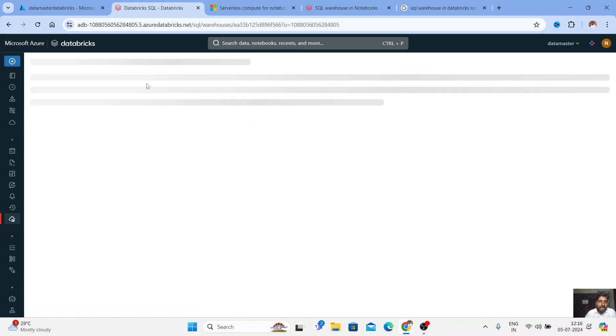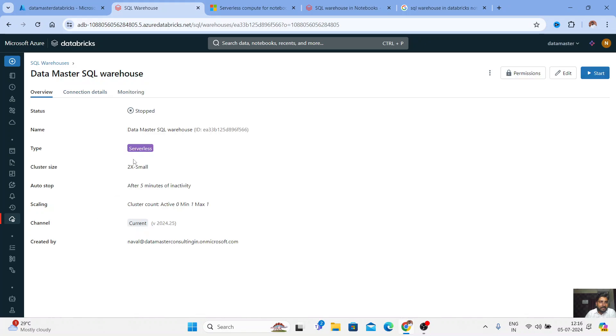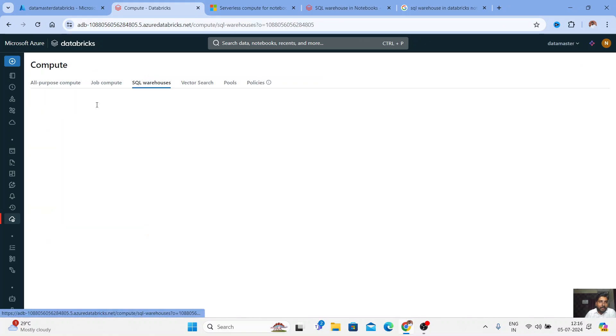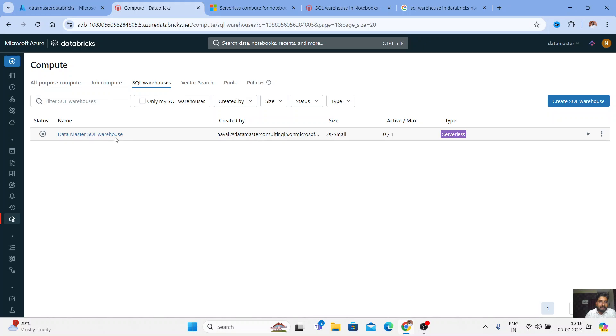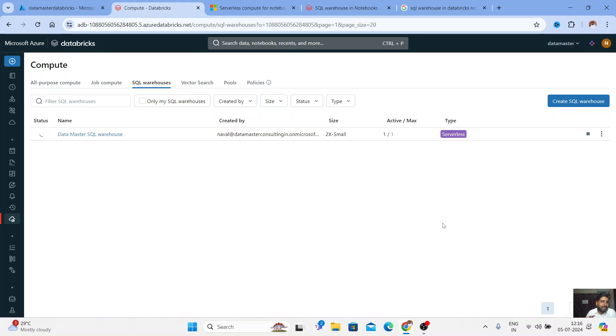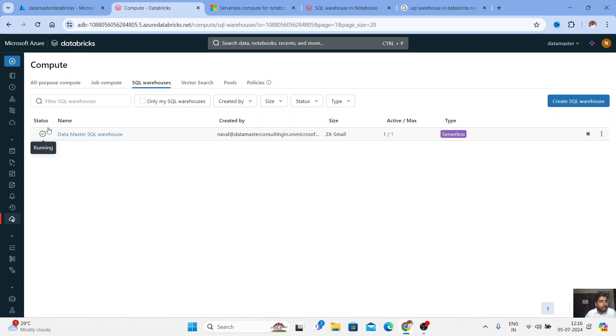So I have already created a serverless here and my warehouse name is Datamaster SQL warehouse. So I'll just start this. All the infrastructure is taken by Databricks and it takes only four to five seconds to spin. So I have started it and you can see here now your warehouse has started. All-purpose cluster will take almost three to four minutes or in case it might take more than that to just spin it.